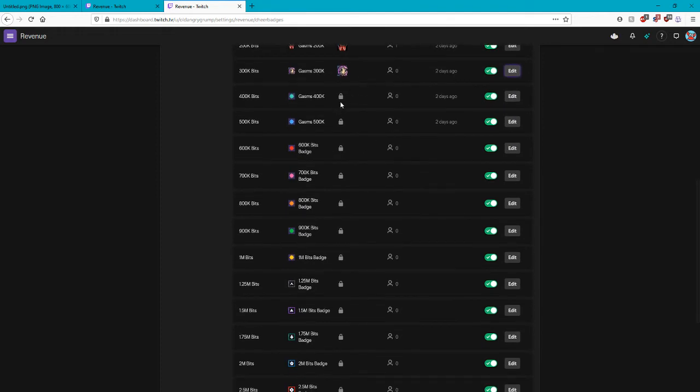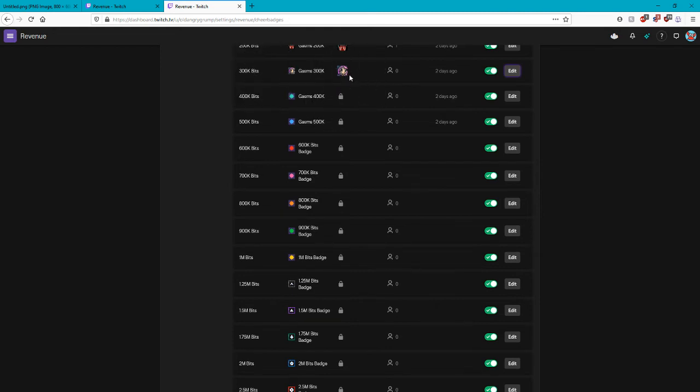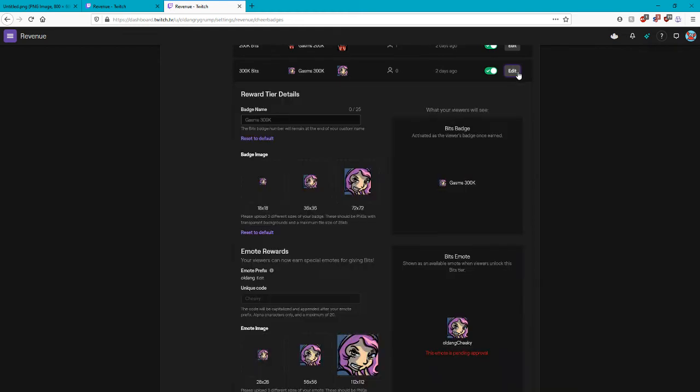Now you're gonna have locks on the tiers. Once someone cheers above a certain amount you unlock the tier. So we're gonna take this one and add our emotes. The badge is not important. Your badge can be whatever you want.